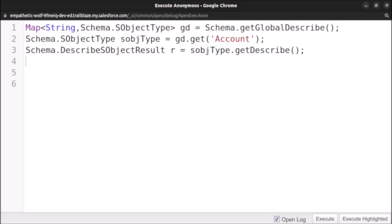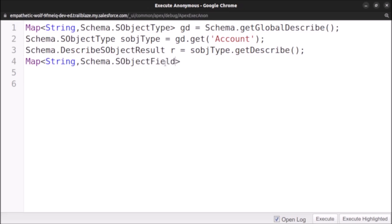After that we fetch all fields of the Account. We create a map of type String to Schema.SObjectField — since we are fetching fields, we use SObjectField here rather than SObjectType. We name it mapOfField and set it equal to r.fields.getMap(). This gives us all fields of the Account object.